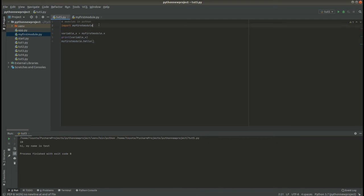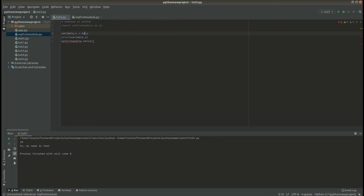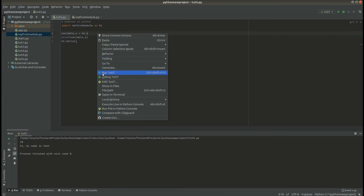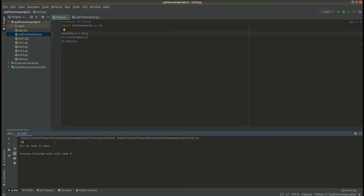You can also use an alias. For example, 'import my_first_module as hi' — or whatever name you want to use. 'hi' becomes the alias for 'my_first_module'. So wherever you used 'my_first_module', you replace it with 'hi'. If we run this, it gives us the same values. Aliases are normally used when you want to rename your module so you can use a name that you can easily remember.